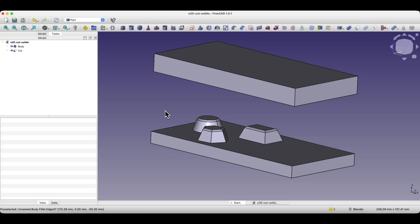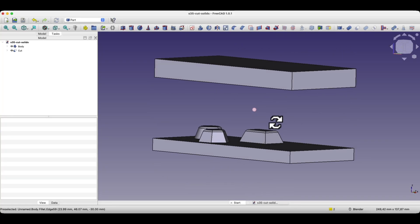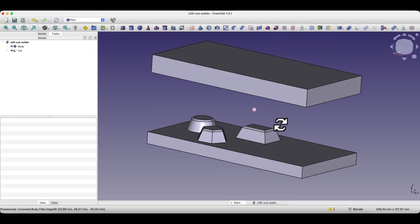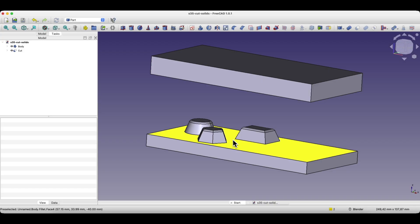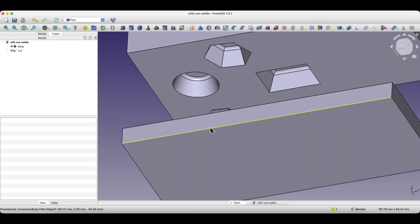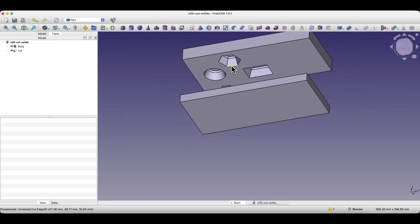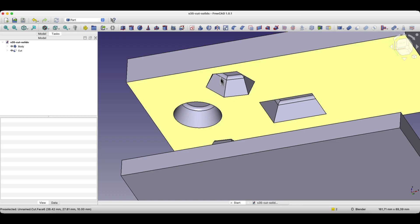Hi, this is the CAD CAM lessons channel. In this video, I'll show you how to do something like this in FreeCAD. We'll create one solid, and then, based on this solid, we'll create another solid that will serve as a kind of negative of the first one. Along the way, I'll also show you some interesting and useful FreeCAD techniques.